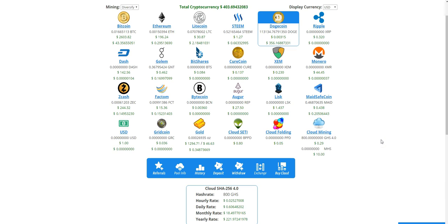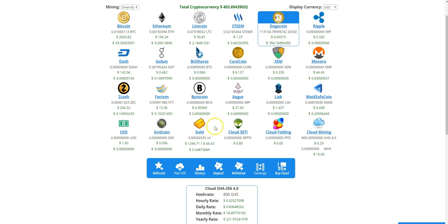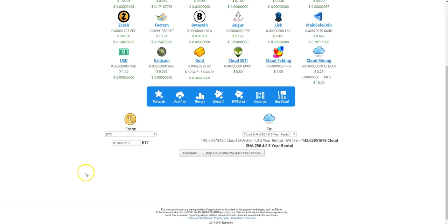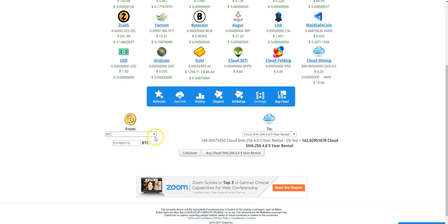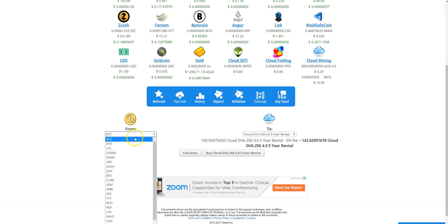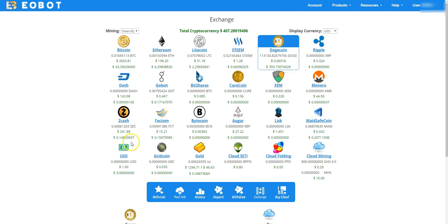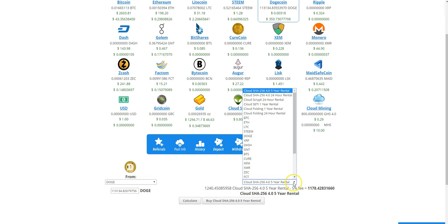Another thing that's pretty neat is you can exchange between any of these currencies that you own to another external fixed currency. And so if I wanted to exchange dogecoin and buy Bitcoin I would just hit exchange, go down here, select doge, enter the amount of doge, and I want to select let's say Bitcoin. It'll automatically calculate how many Bitcoin I'm gonna get.